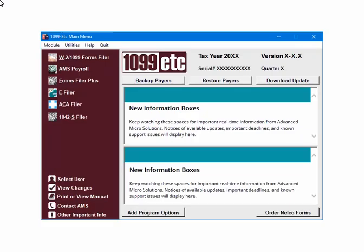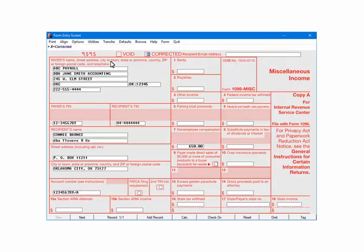This is the main menu. First go into the W2 1099 forms filer. Open the payer, open the 1099 form, correct the data and put an X in the corrected box.